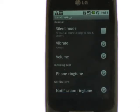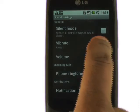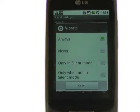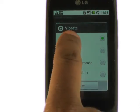Other options include the vibration options. Touch vibrate. You can now have the phone vibrate when it rings, never, or only in silent mode.